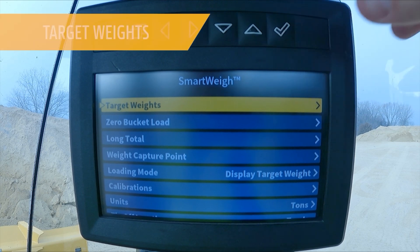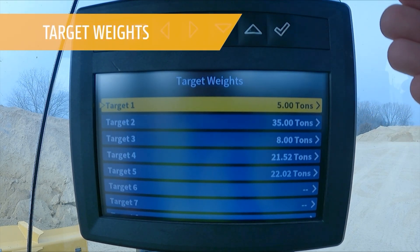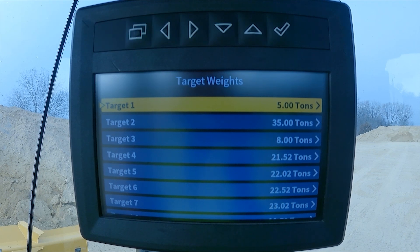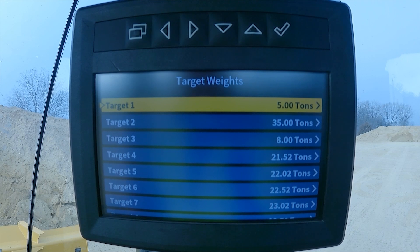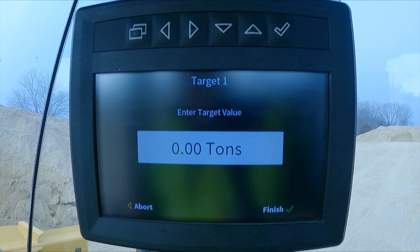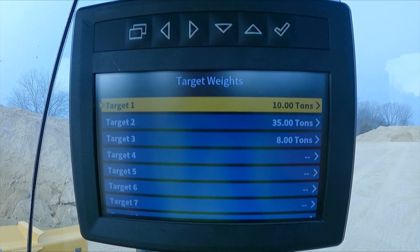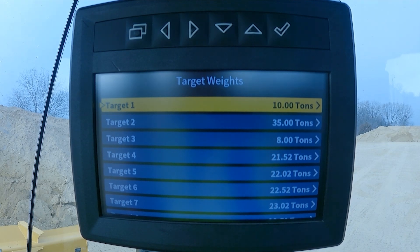The first one being target weights. We have up to 10 target weights that we can set in the monitor for different work that we might be doing on our job site — different customers, different aggregate materials, different targets for different size trucks, and items like that. We go in here, you click on the one that you want, you use the keypad on the SSM in order to set that, the check mark, and now you've set your target 1 to 10 tons.